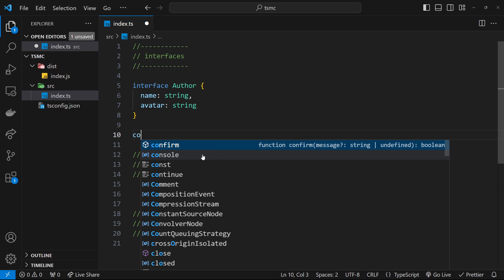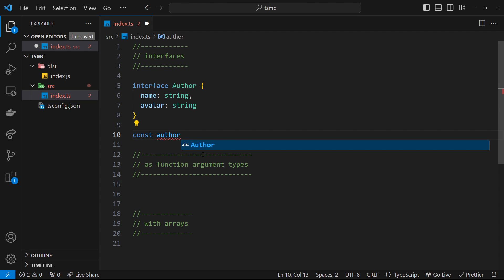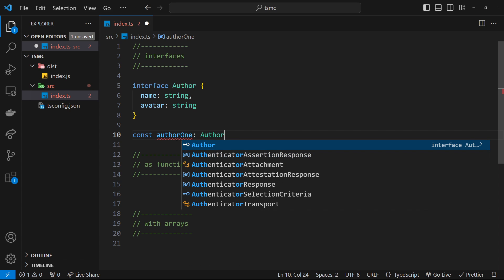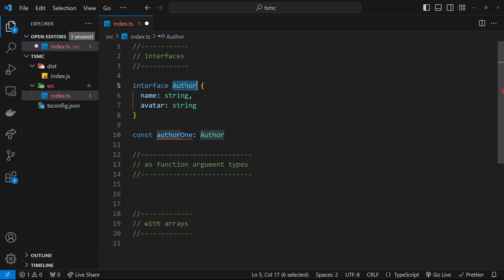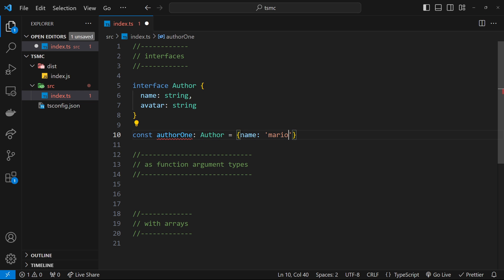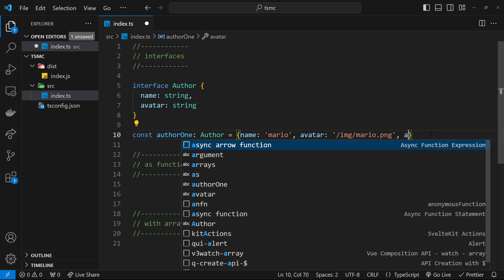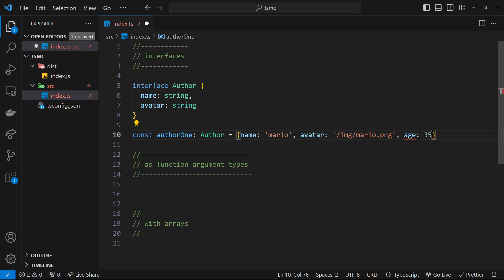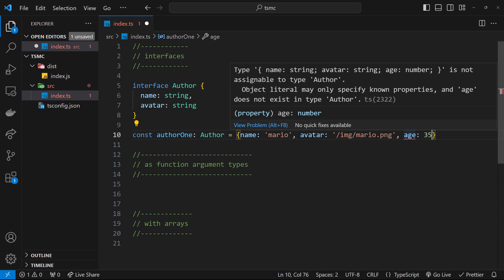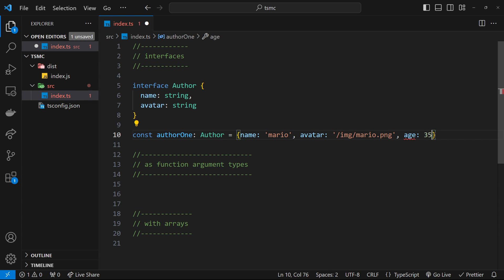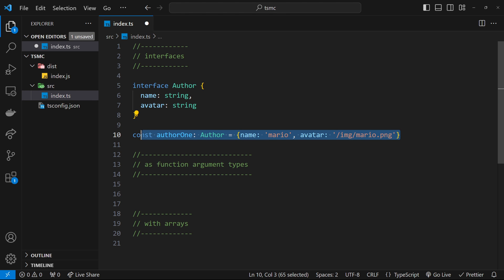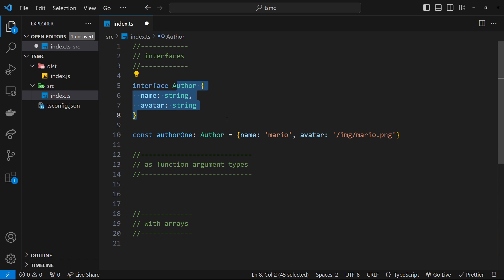So let's create a new constant, and I'm going to call this constant author1, and I'm going to give this a type of Author, which is the interface, which means that this now has to equal an object with these properties. So I could put in here, we have a name property, and that's a string. So we'll say this one is Mario, and then also we need an avatar property, and that's also a string, and I will say that's /image/Mario.png, right? And now there's no errors. If we had a third property, like age or something, and that was a number, then we're going to get an error on this to say, look, this is not in the interface. So let's take that off. And now we have this author object, which is of type Author. It adheres to this Author interface.